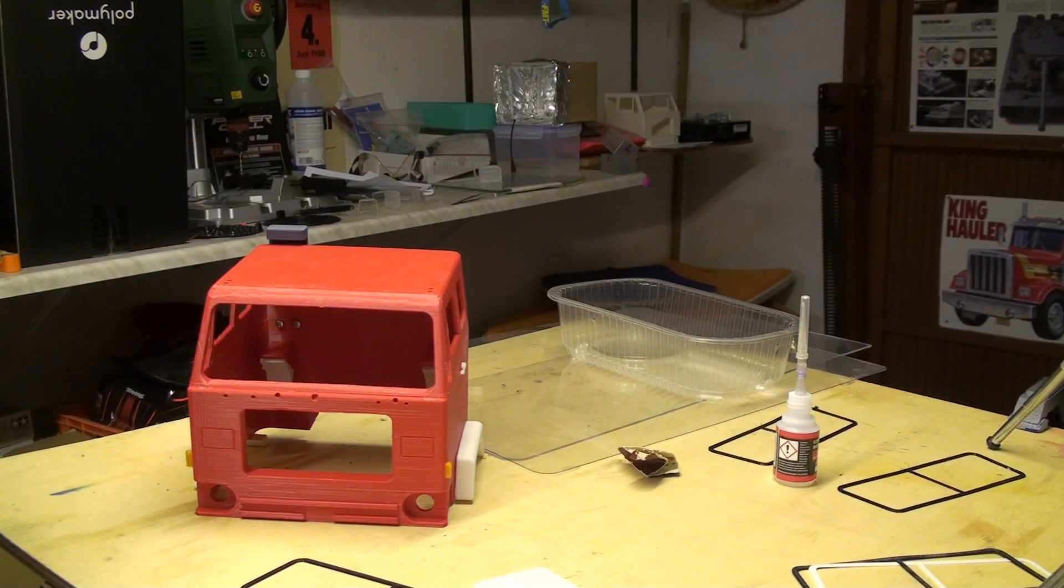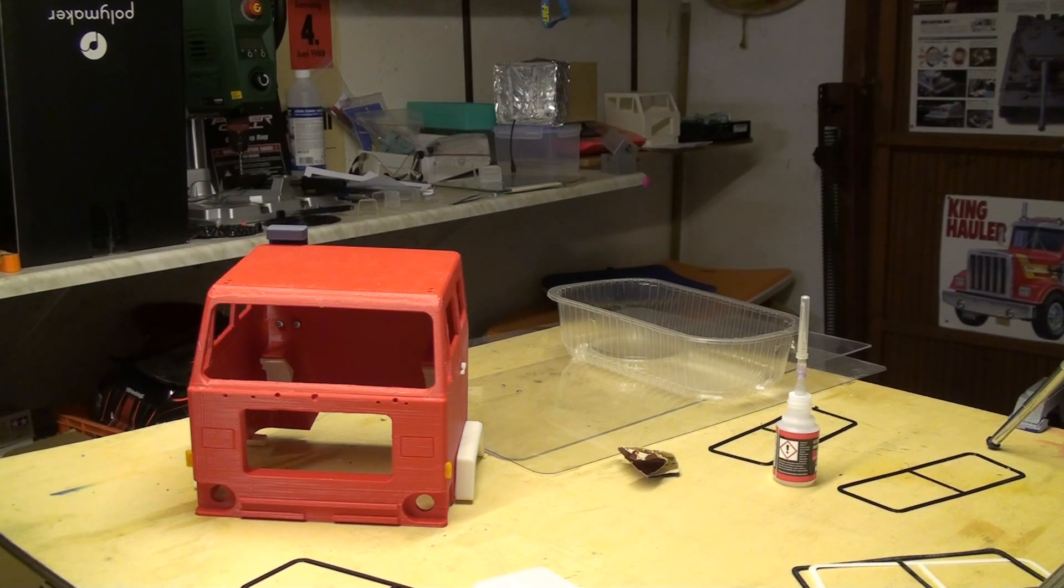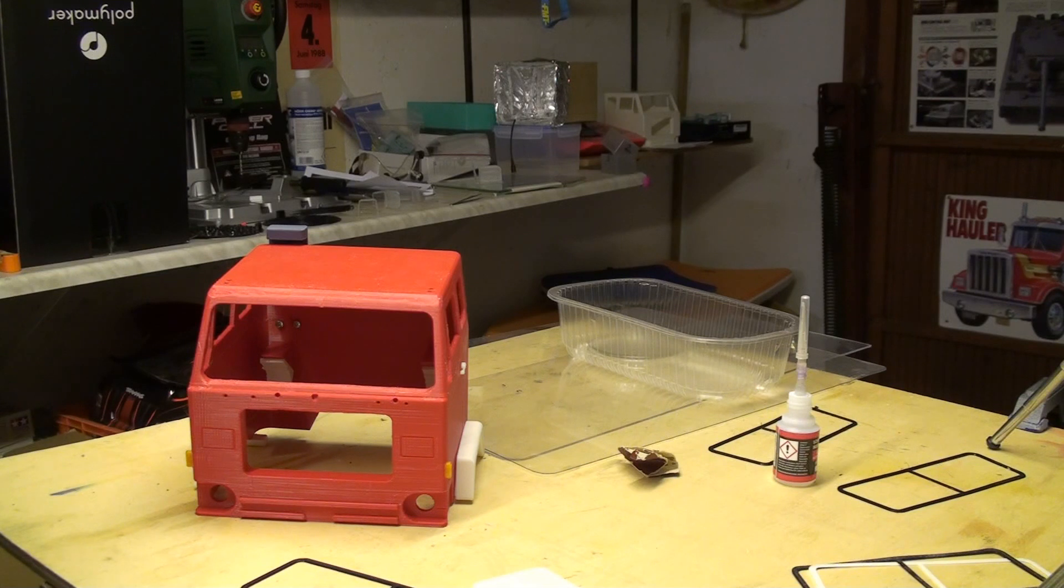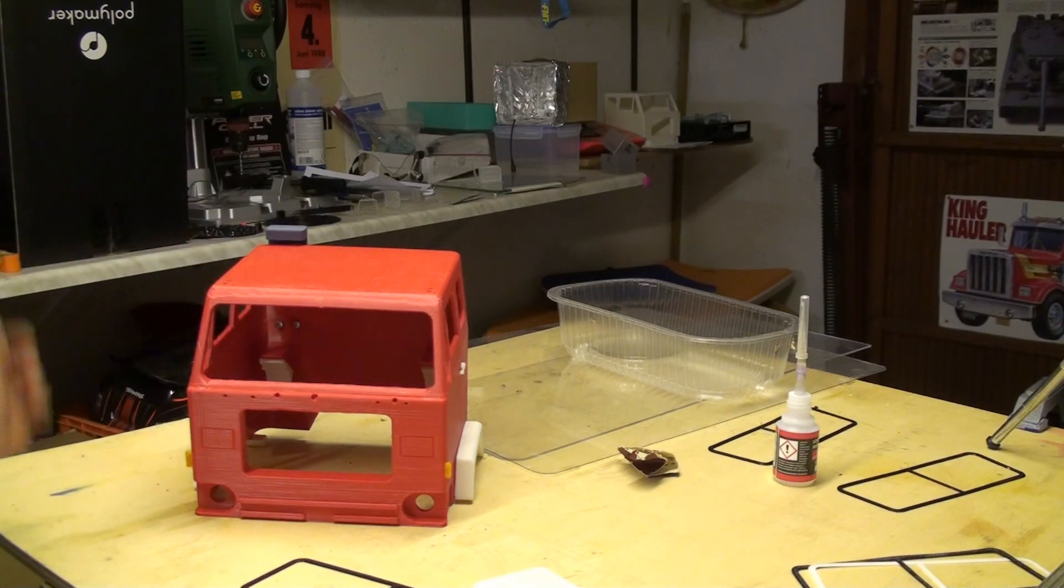Hello, it's Markus from the 3D Racing Garage here and today I want to show you how to make a proper windshield for your Volvo F88 cap.